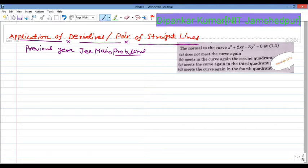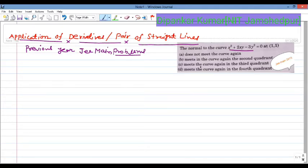The question is: the normal to the curve x² + 2xy − 3y² = 0 at (1, 1) does not meet the curve again. Option B: meets the curve again in the second quadrant. Option C: meets the curve again in the third quadrant. Option D: meets the curve again in the fourth quadrant.